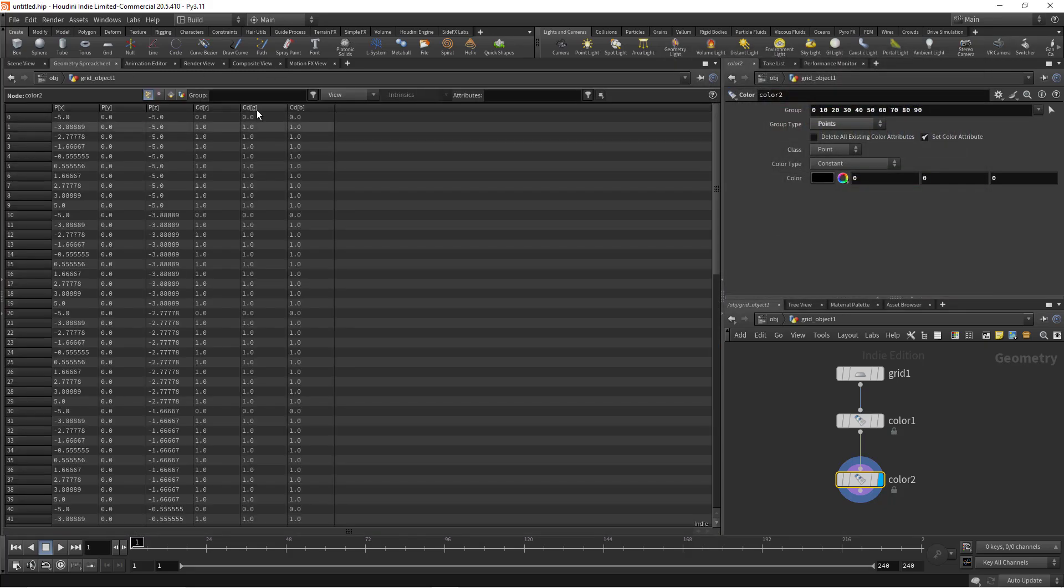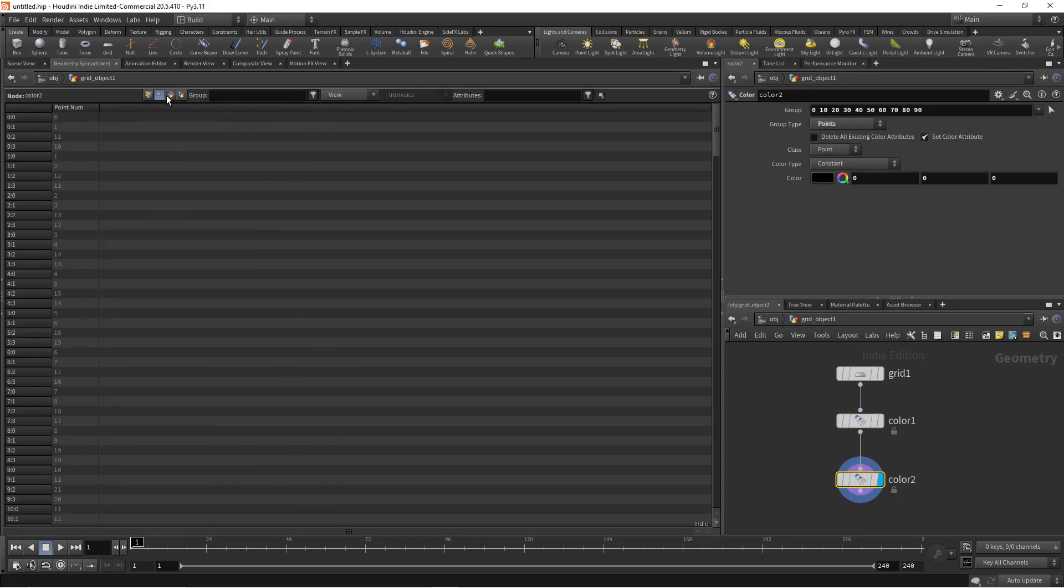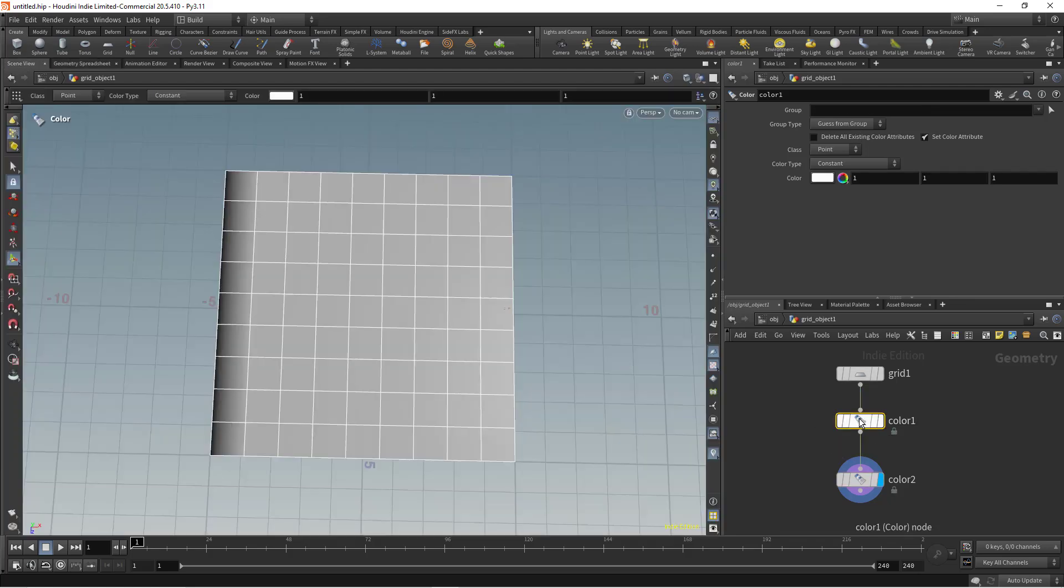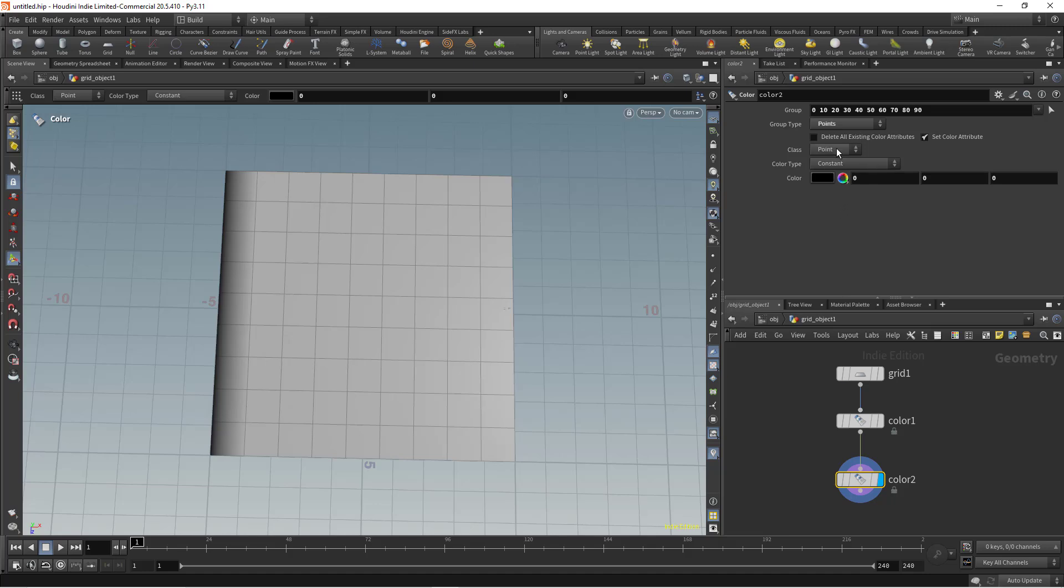As you can see in the Geometry Spreadsheet tab, the points are the ones who receive the color, but we need vertices. So you can either change the class parameter of both color nodes to Vertex.